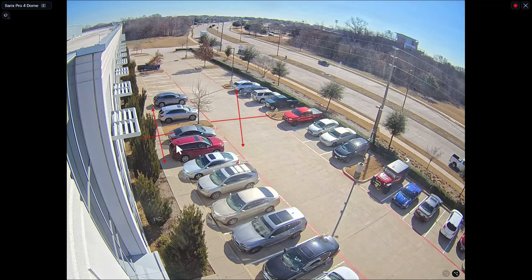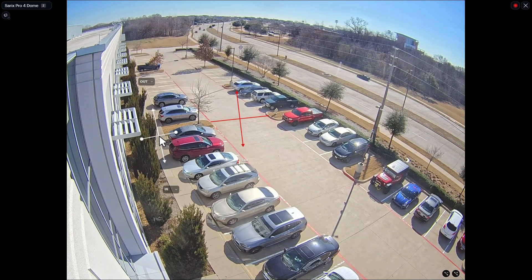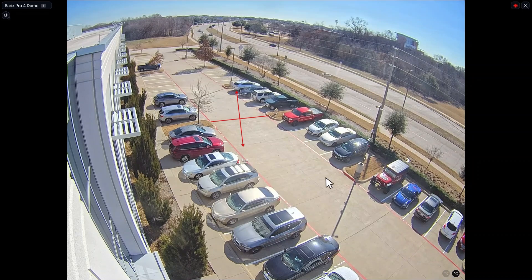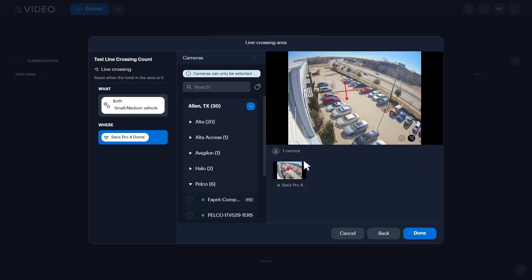To remove a line, select the line you wish to delete and click the delete line icon. Double-click the camera view to return to the select a camera window.